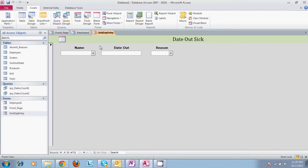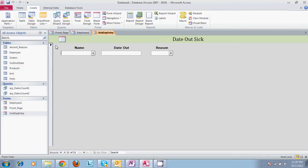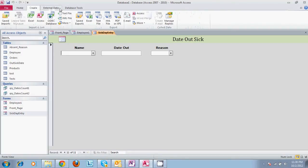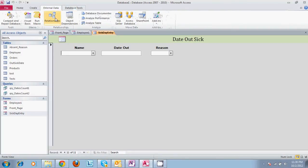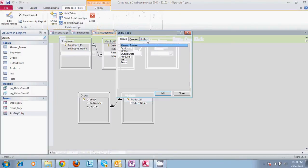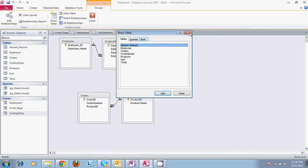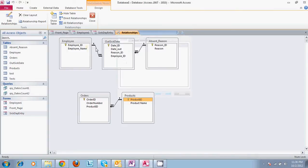Welcome to another Microsoft Access tutorial. Today we are going to cover the basics of forms. We are still using the same database that we were using from before. We have our basic relationships for employee, out sick date, and the reason the employee was absent.